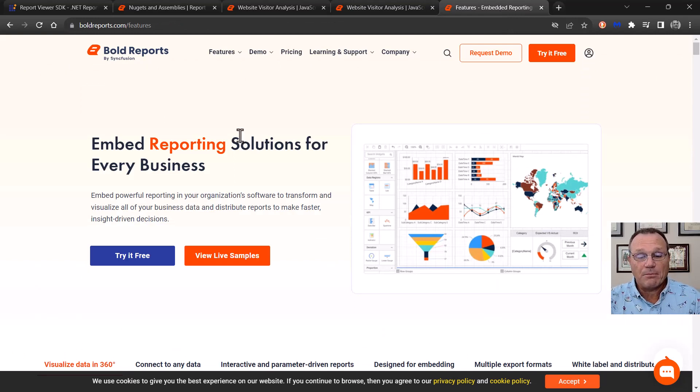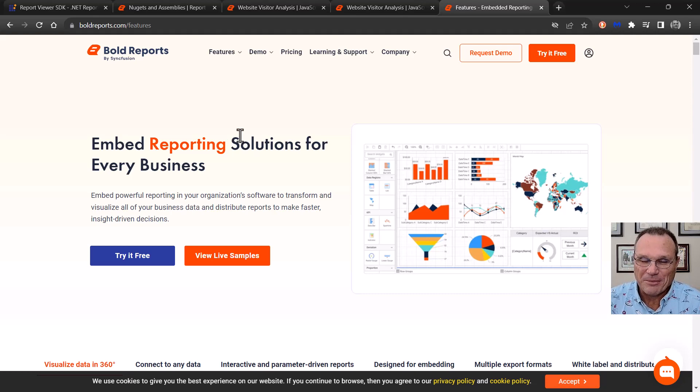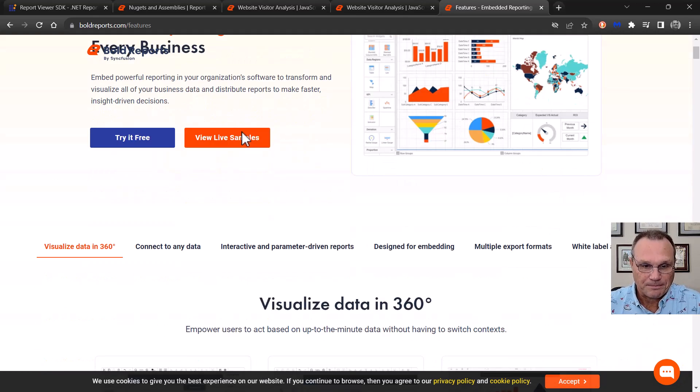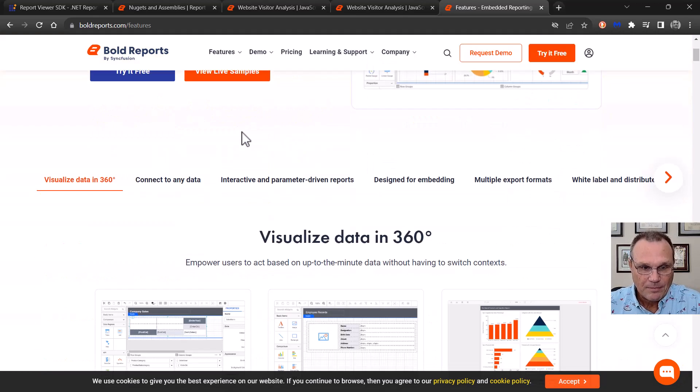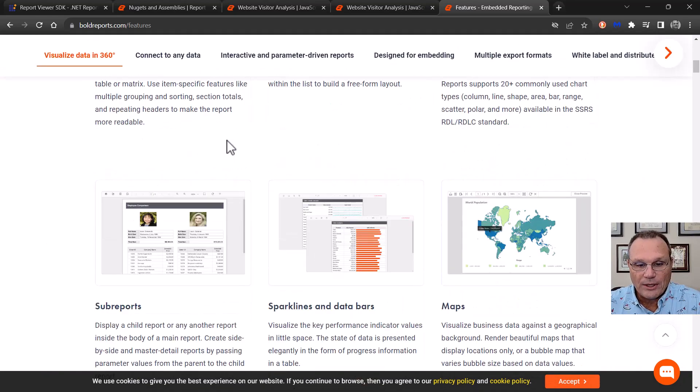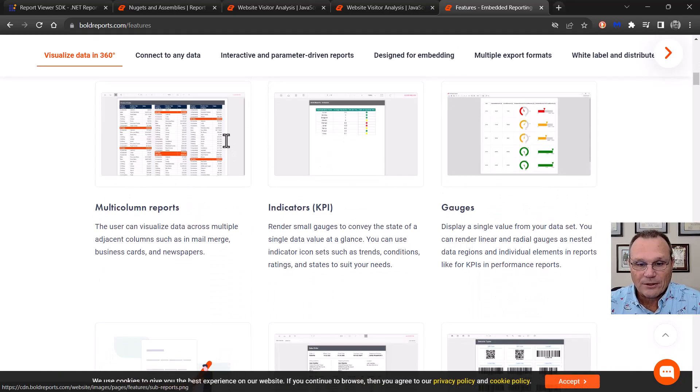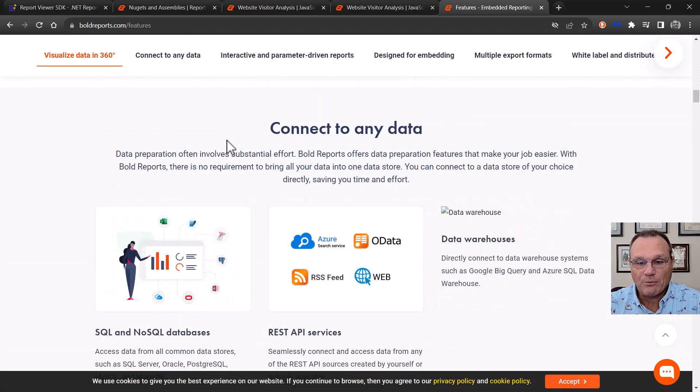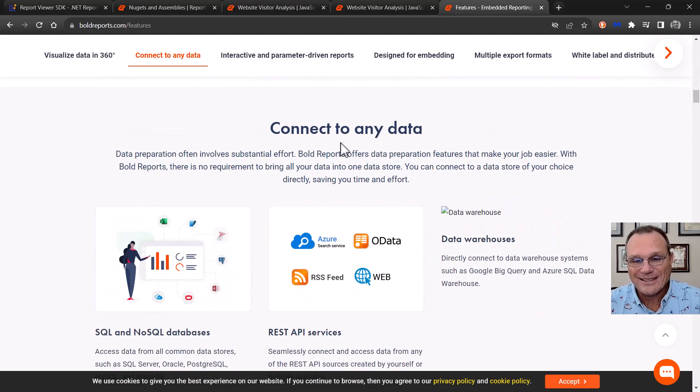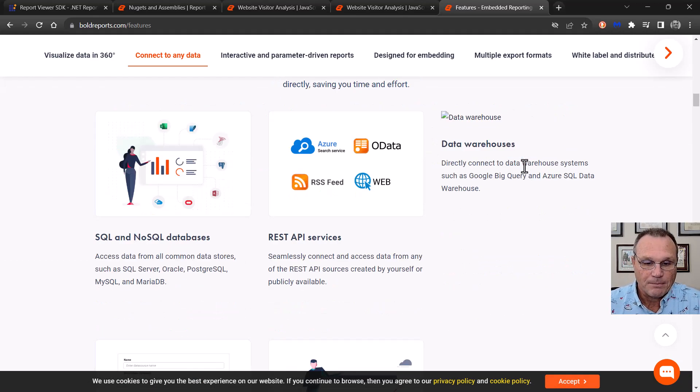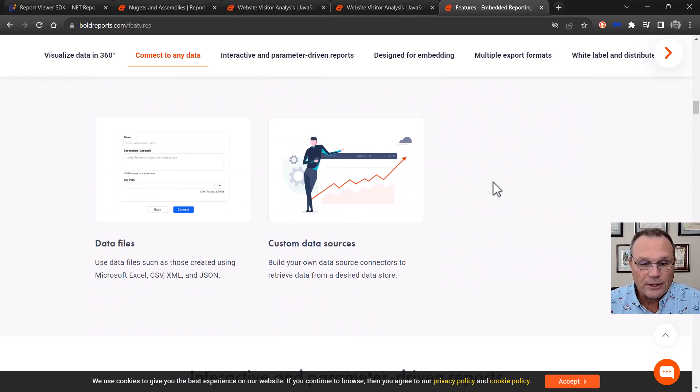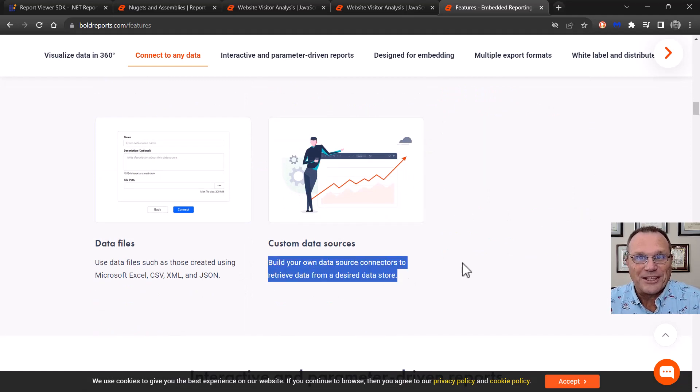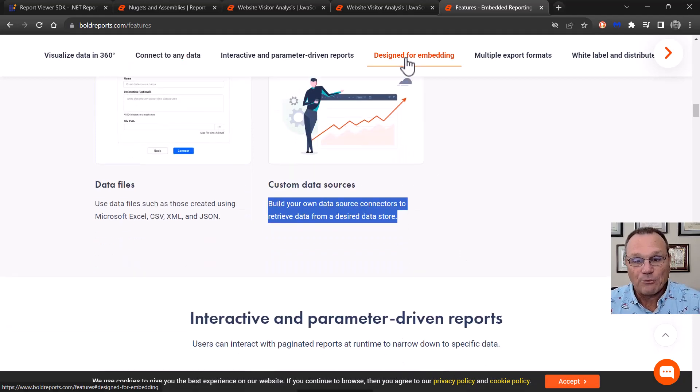And since I'm in bold reports, let's talk a little bit about it. This is the feature page for bold reports. If we look at it, we can connect to, we could promise we can connect to any data, any data. That's a big promise. We do this by letting you create your own data source connectors. Let's see.